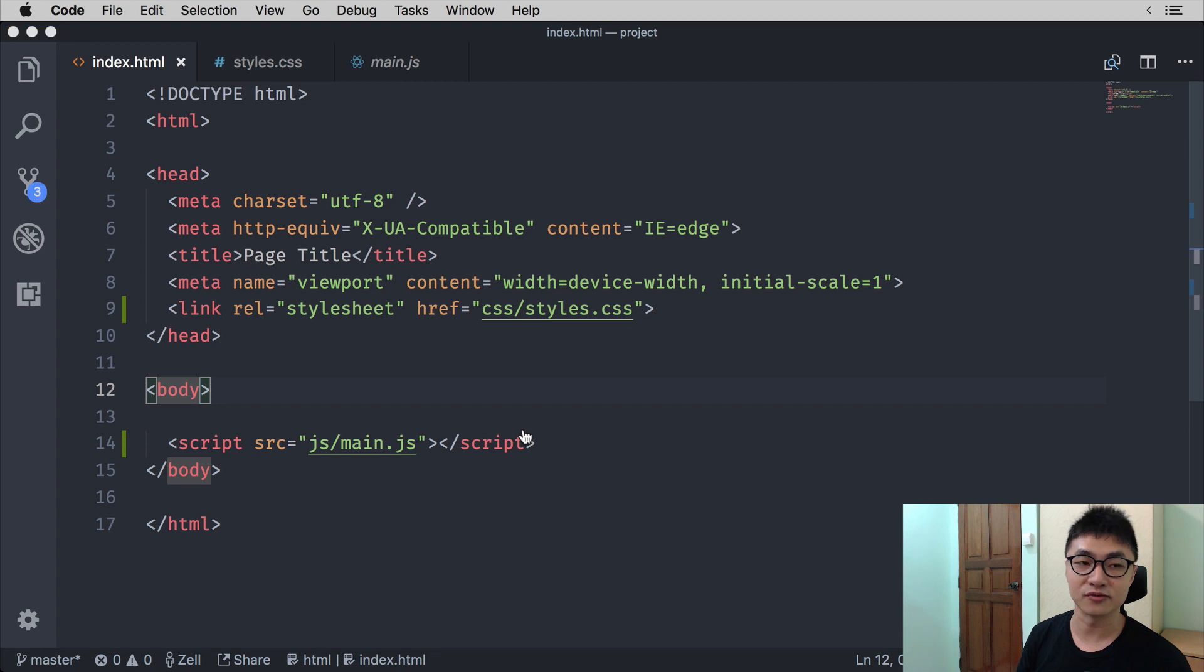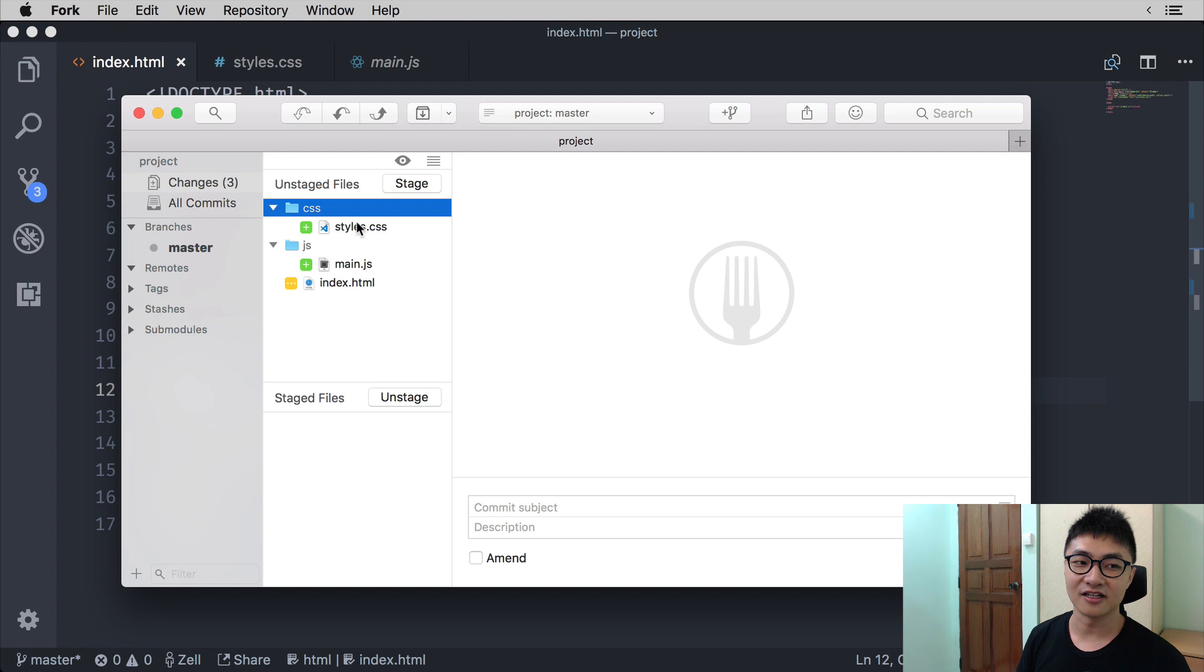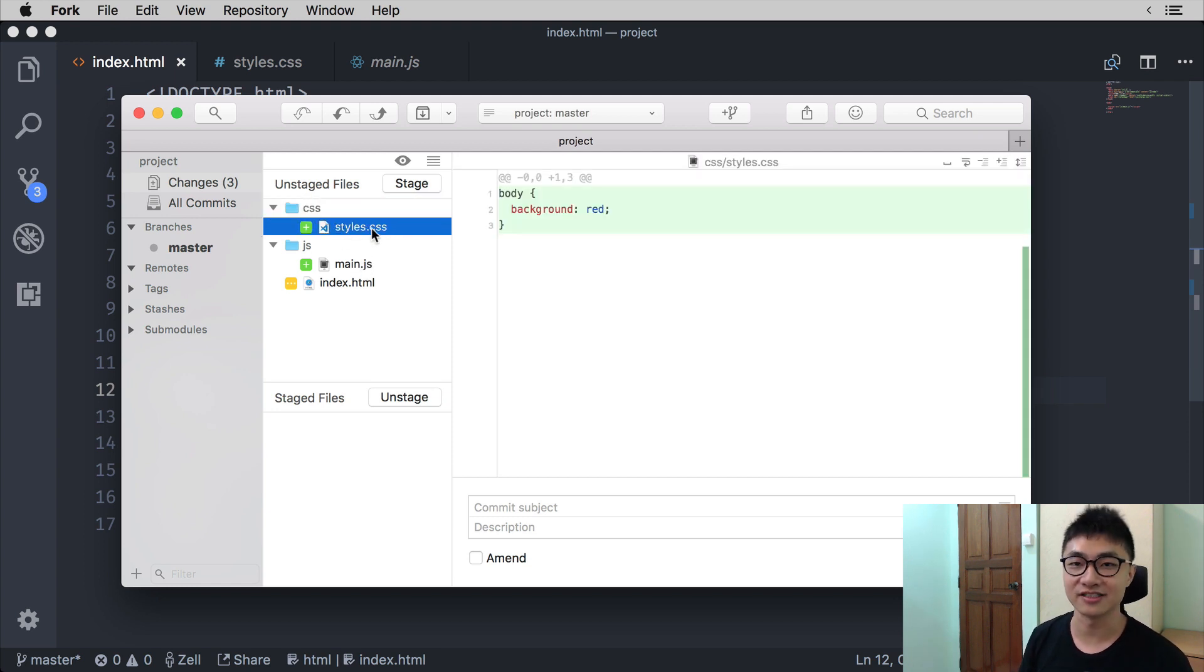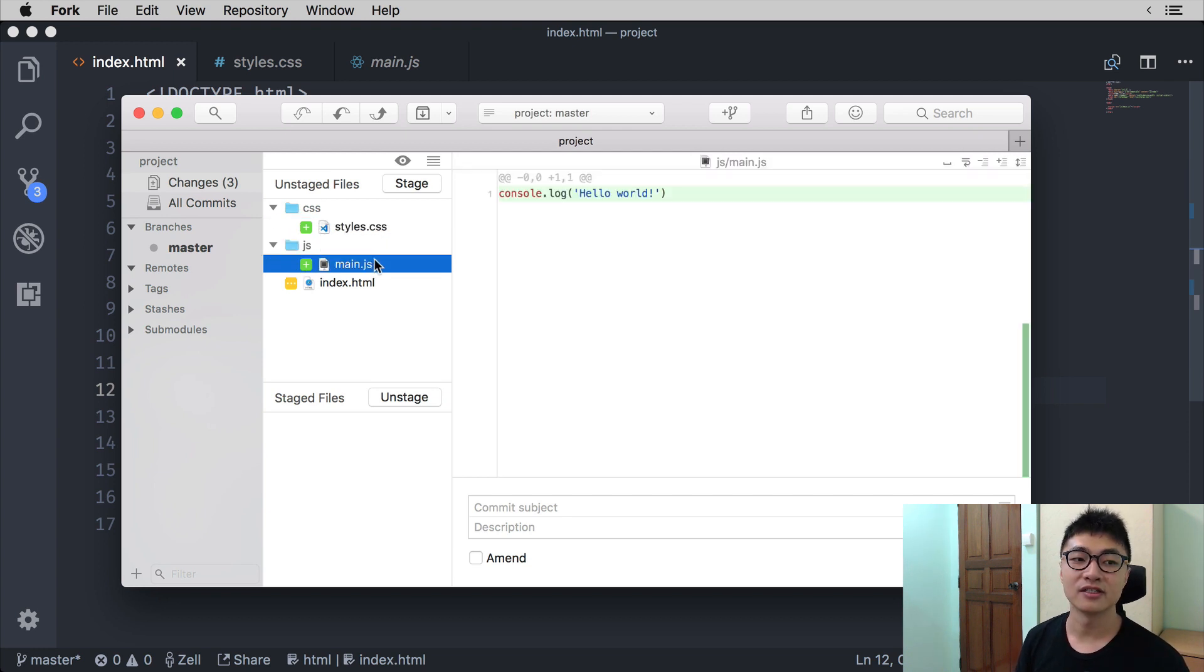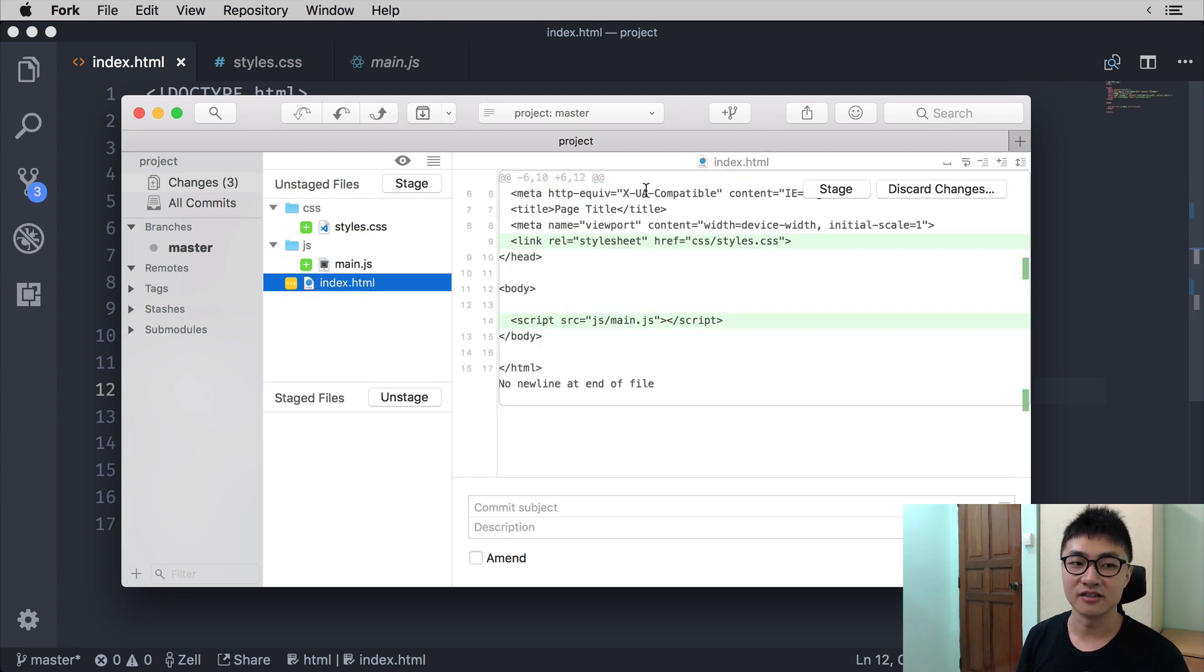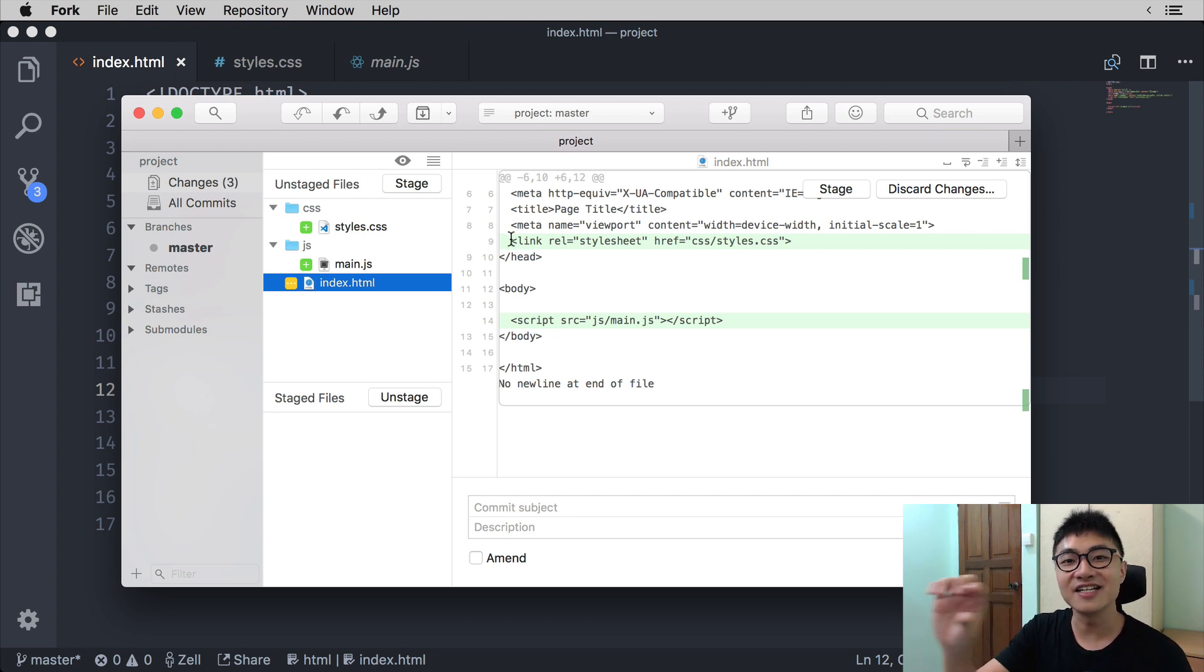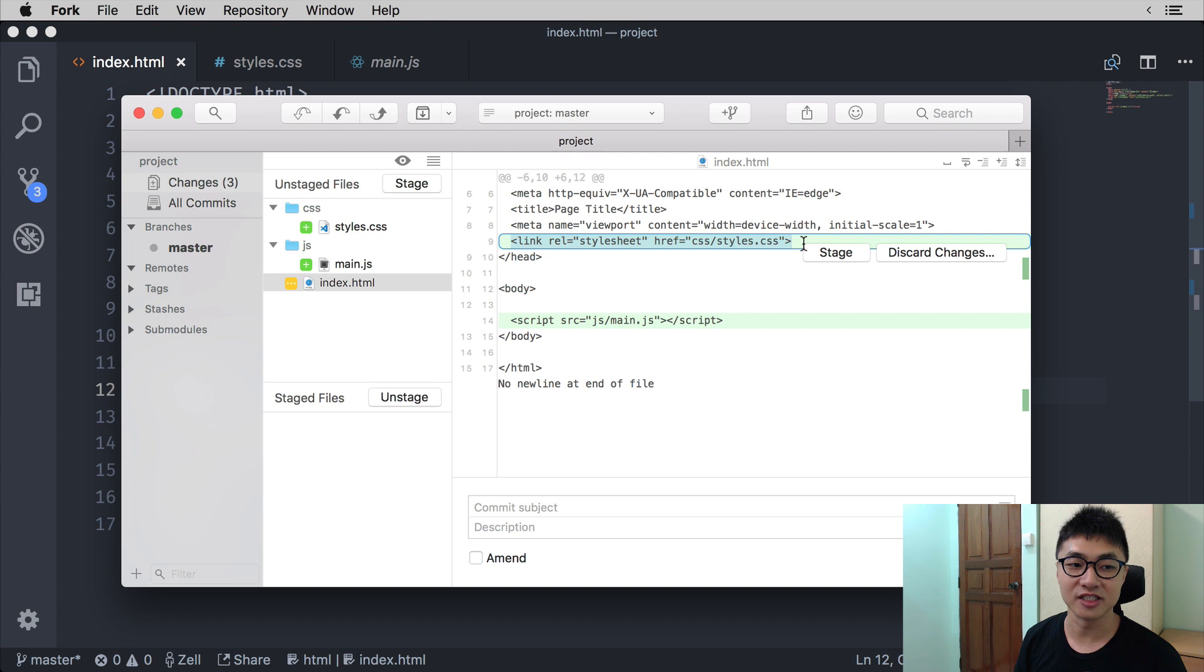You should see the folders that contain files that have changed. In this case, you see CSS with styles.css as the file that changed. You should also see a JS folder that says main.js has changed. Finally, you will also see that index.html has changed. And if you pay attention to the preview that is on the top right corner, you will see the lines that have changed. The ones that are in green are the lines that have been changed.